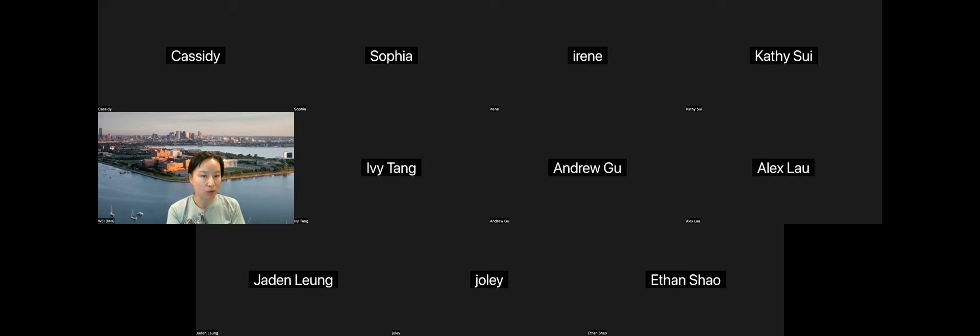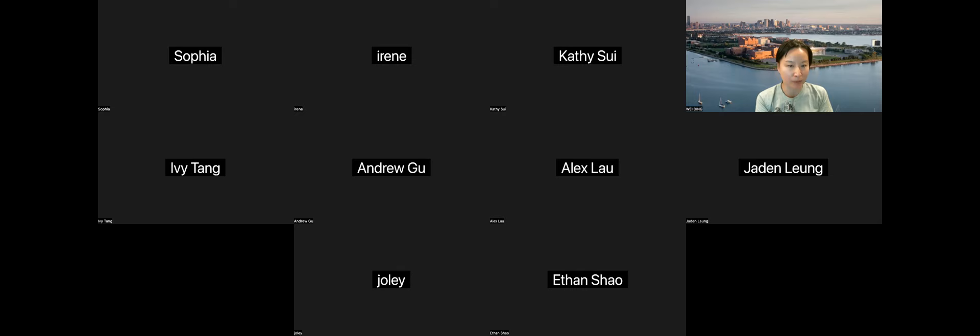For students who want to join the interconnect poetry reading team, please stay. For the other students, class is finished for the day. Kathy, thank you so much — I'm going to stop recording now.